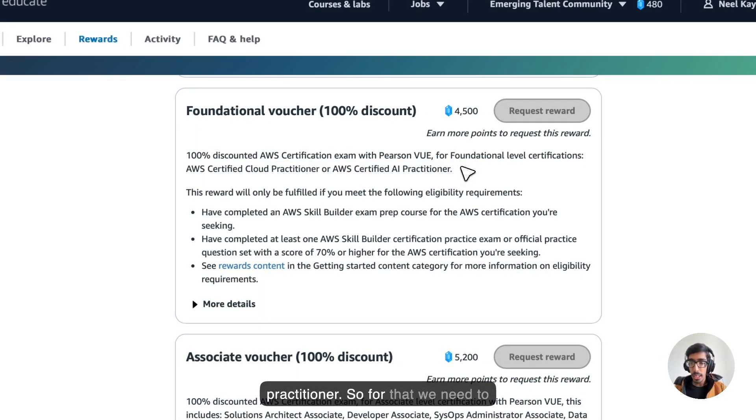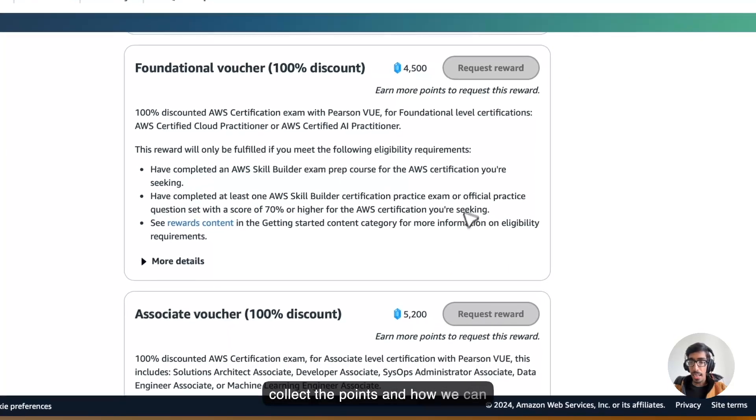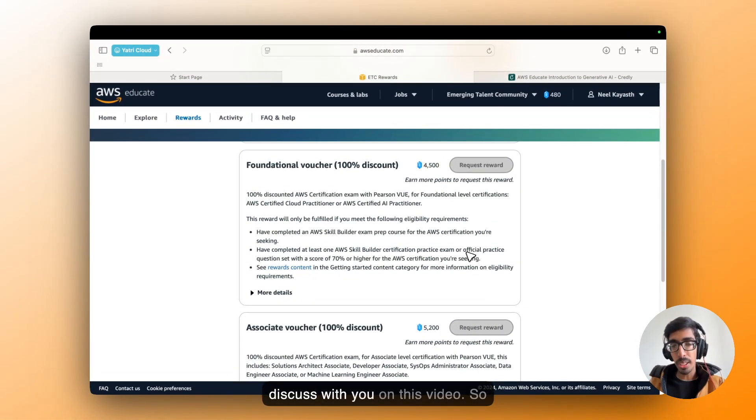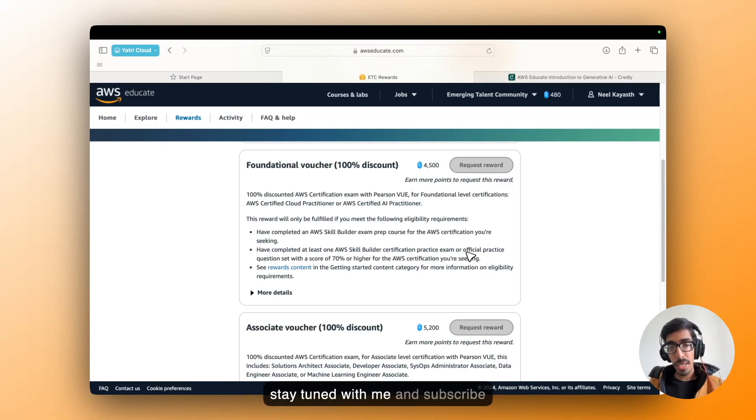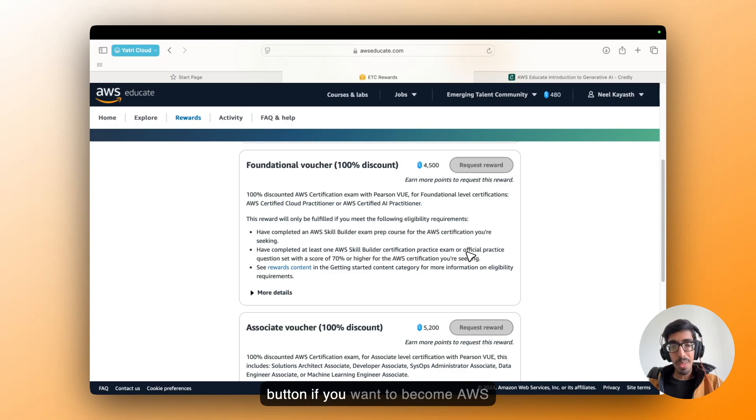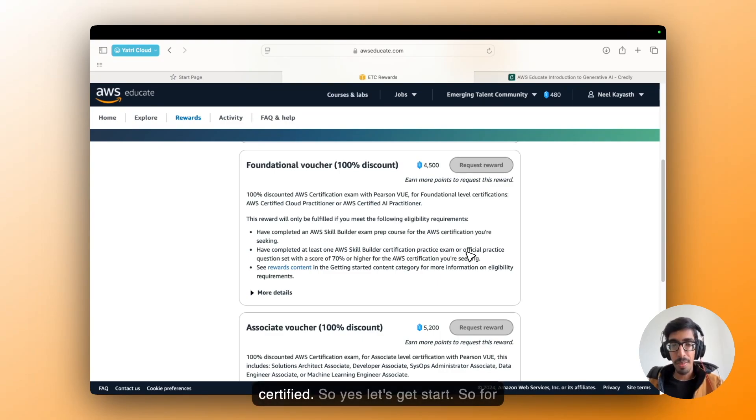For that we need to collect the points, and how we can collect the points I am going to discuss with you in this video. So stay tuned with me and subscribe now to Yatric Cloud and hit the like button if you want to become AWS Certified. So yes, let's get started.